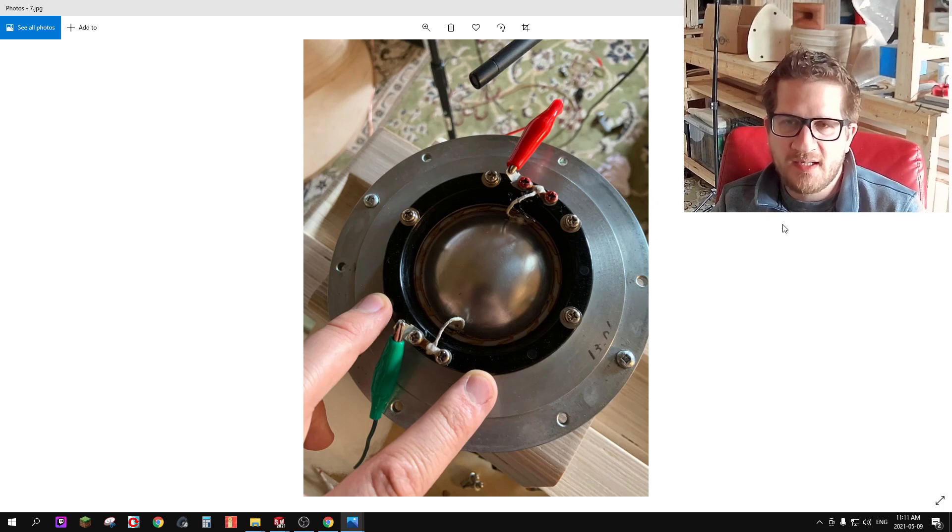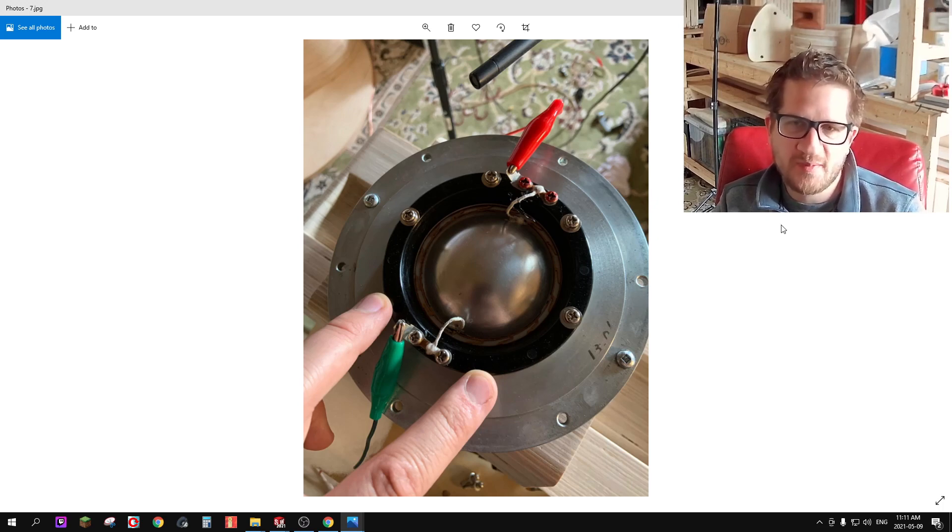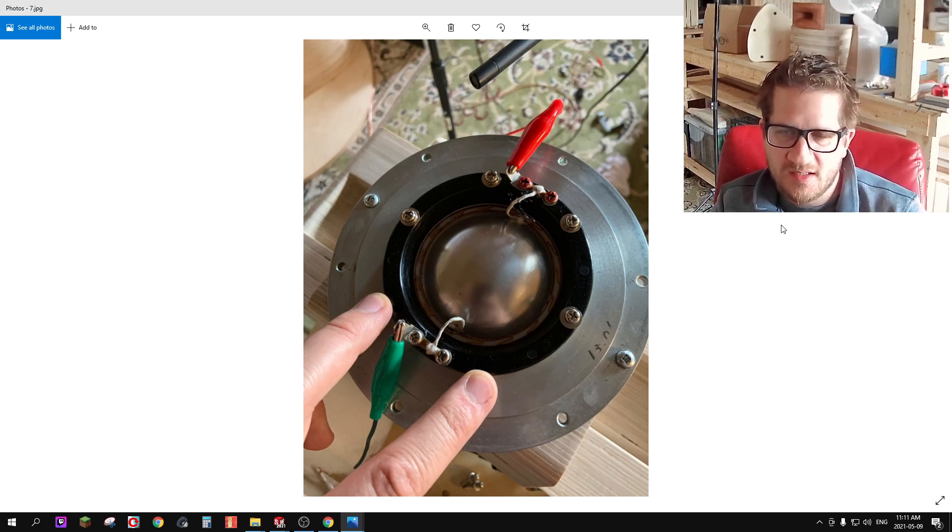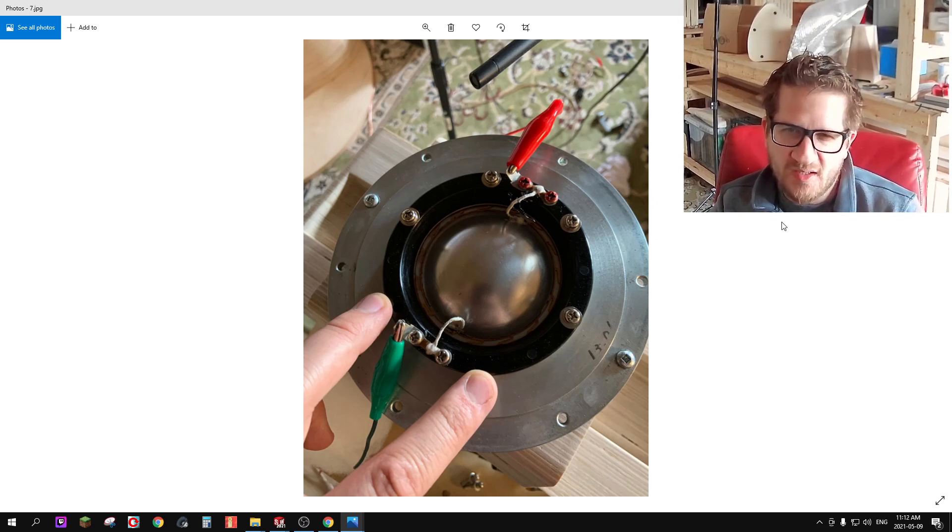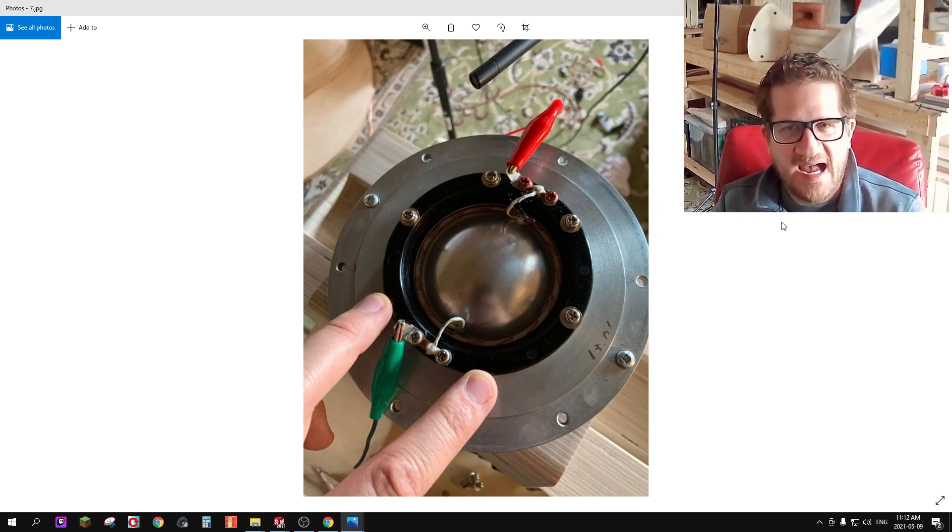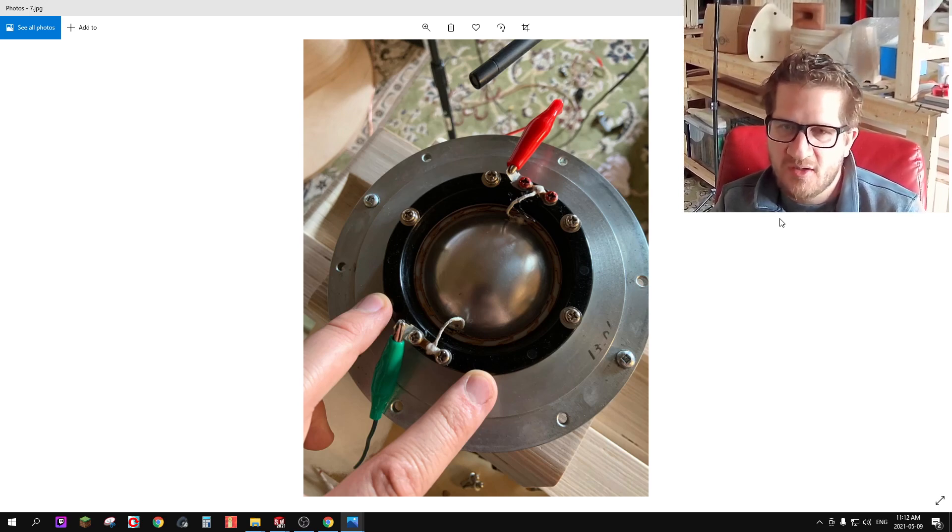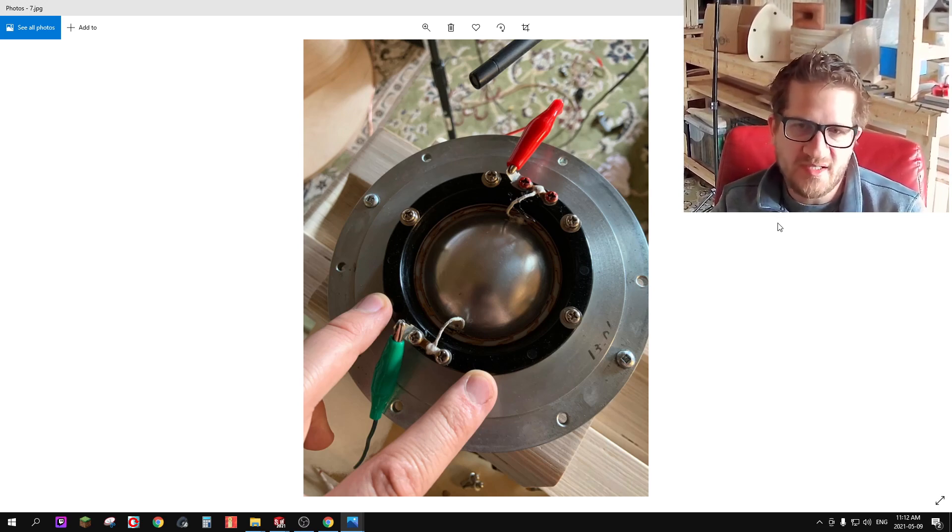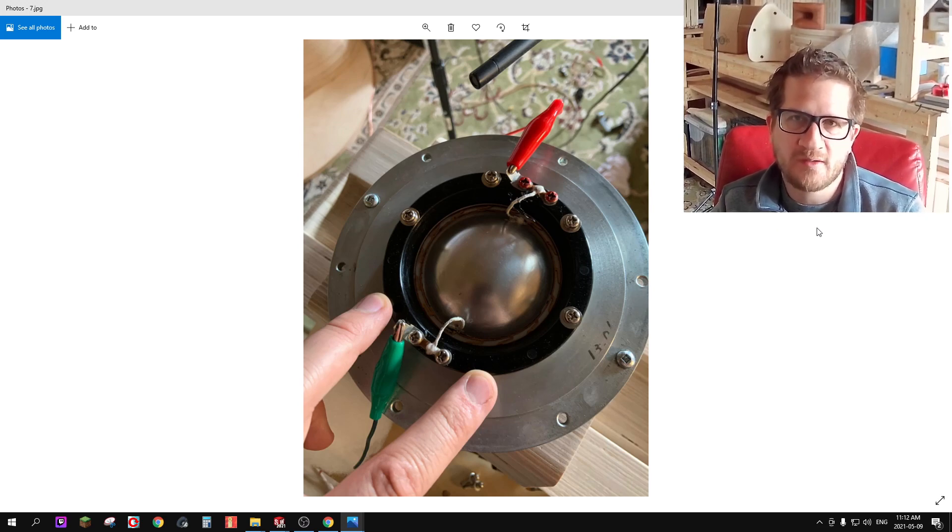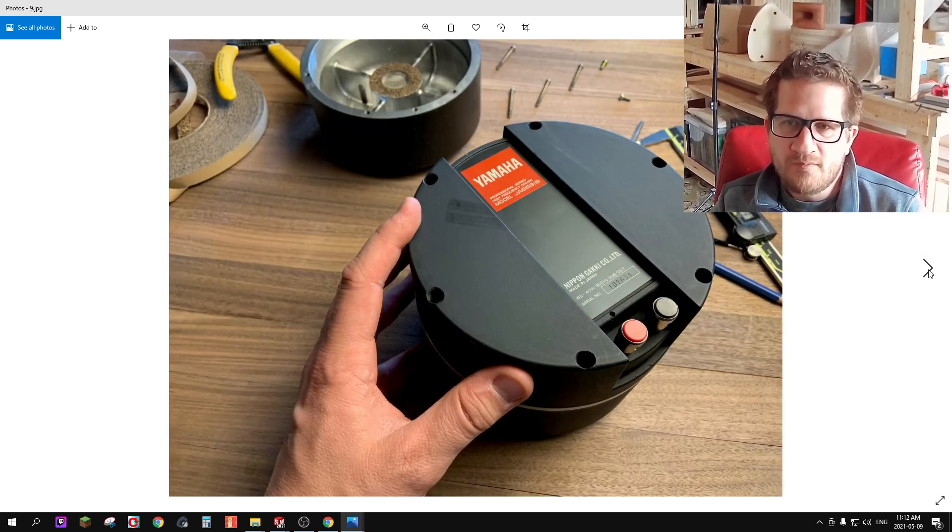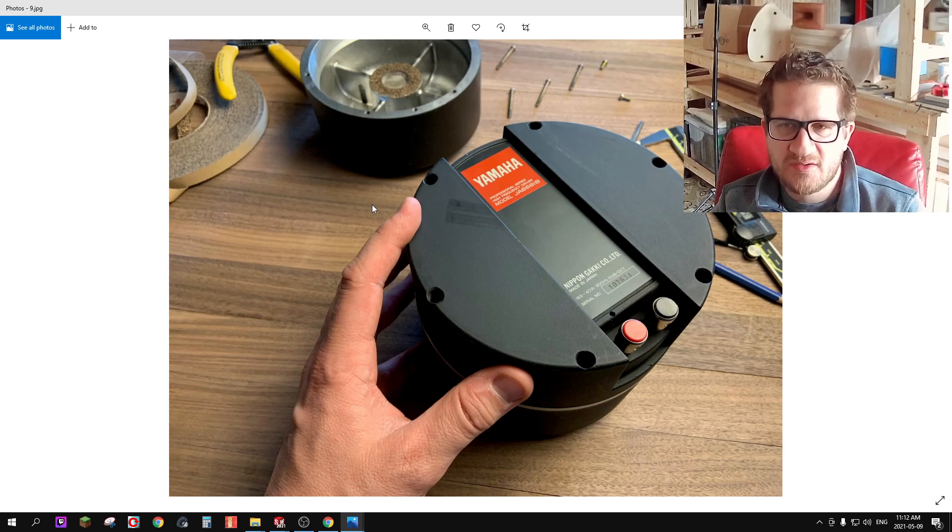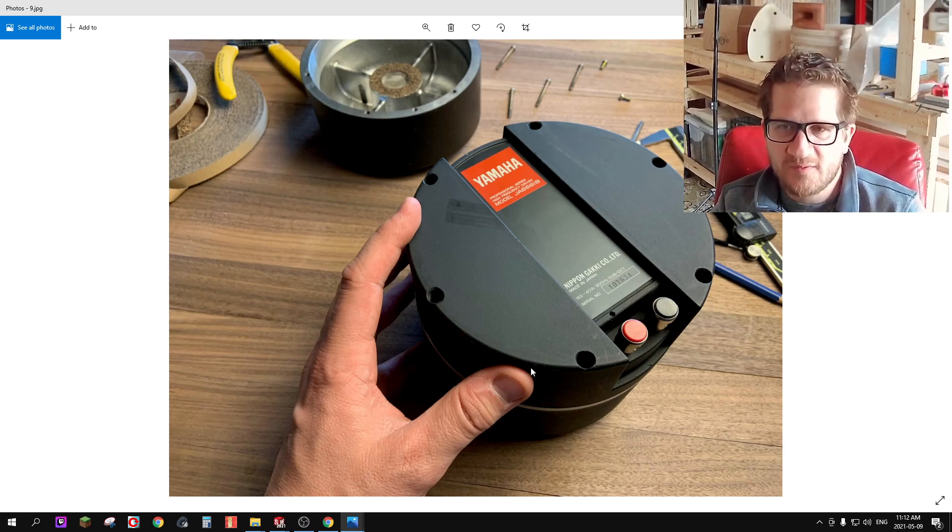In case you suspect that your compression driver has voice coil rub it could go unnoticed. It presented itself as simply an increase in distortion, a little bit of a harshness or hash sound. It wasn't like you could clearly audibly hear voice coil rub in the sense that you would with a low frequency driver. Here's the backside of the compression driver just in its assembled form, so it's a pretty nice driver.